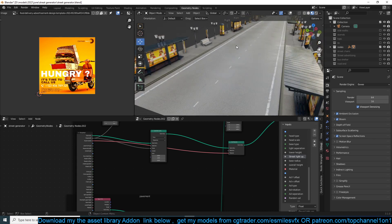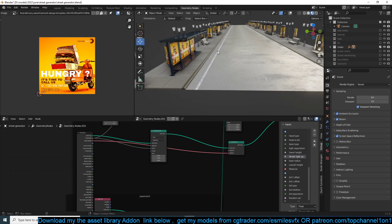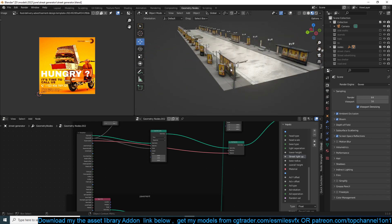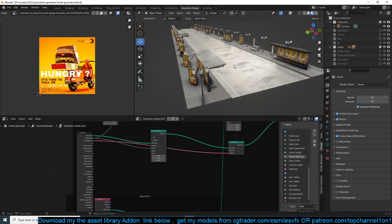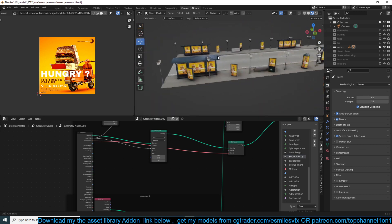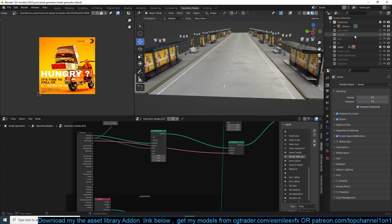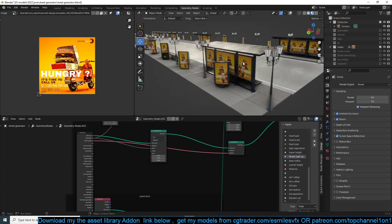This all works with geometry nodes. I'm planning to start making a few tutorials about geometry nodes — maybe even today I'll release an introduction to geometry nodes tutorial. Here's what we have in the Street Generator.